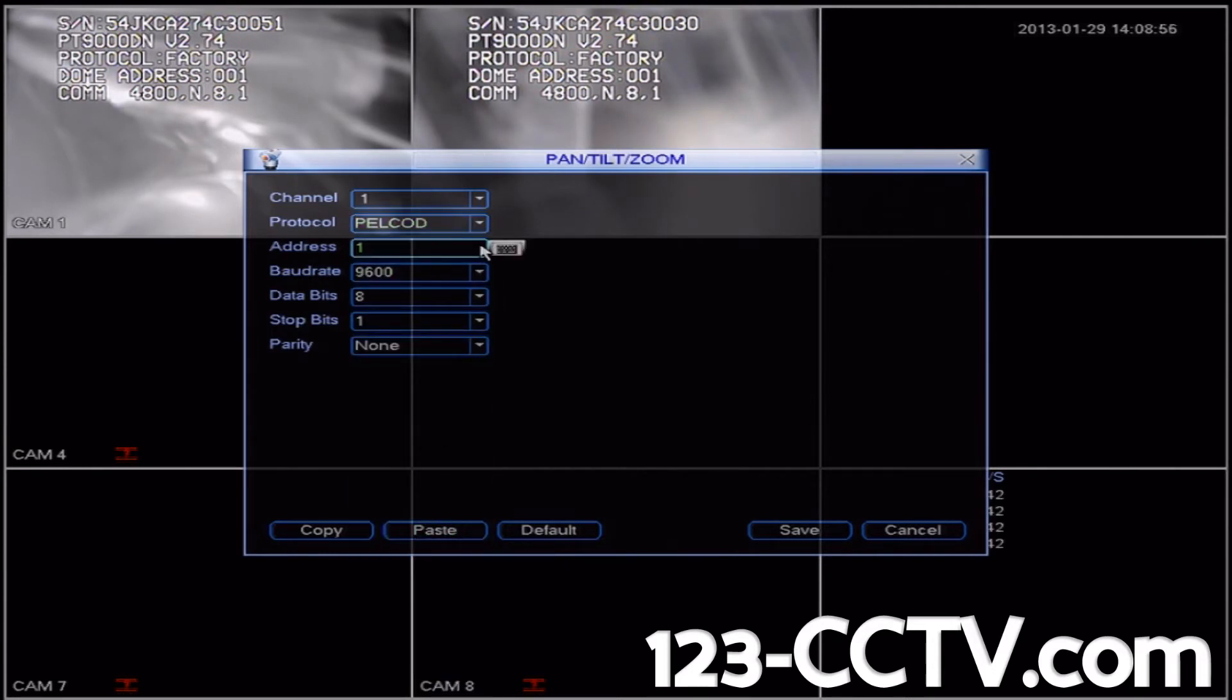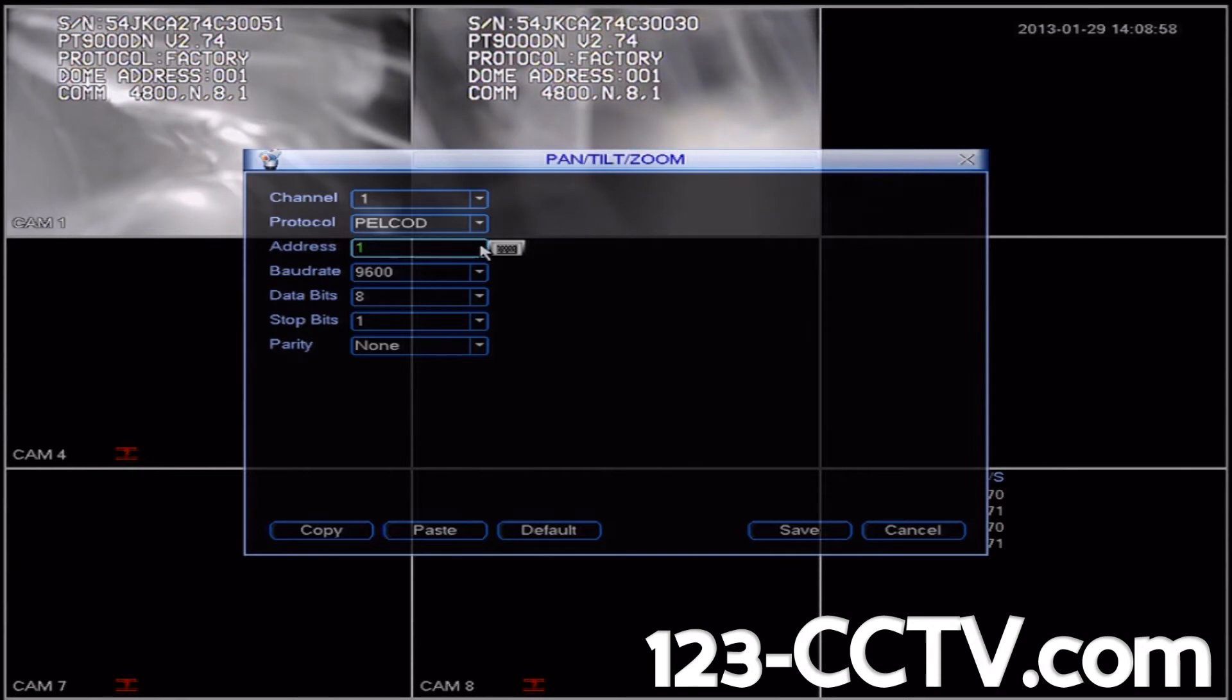The address for the camera by default is going to be address number one. If you have more than one PTZ, you're going to be assigning different addresses for different cameras. But since we're only configuring one PTZ for now, we'll leave the address as one.